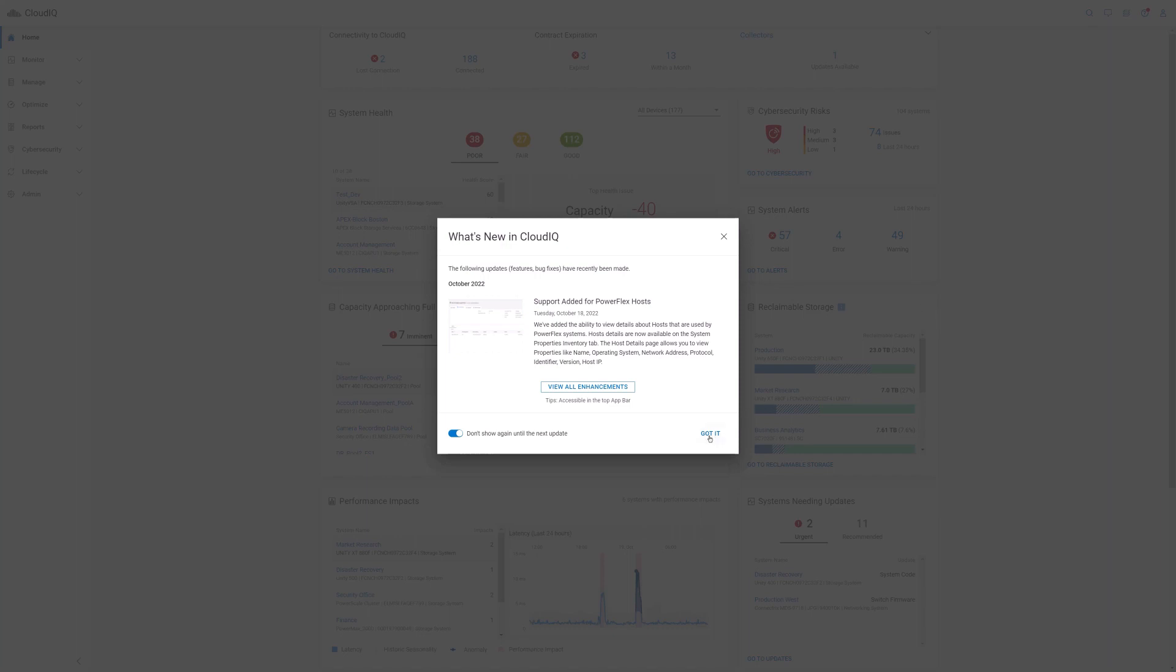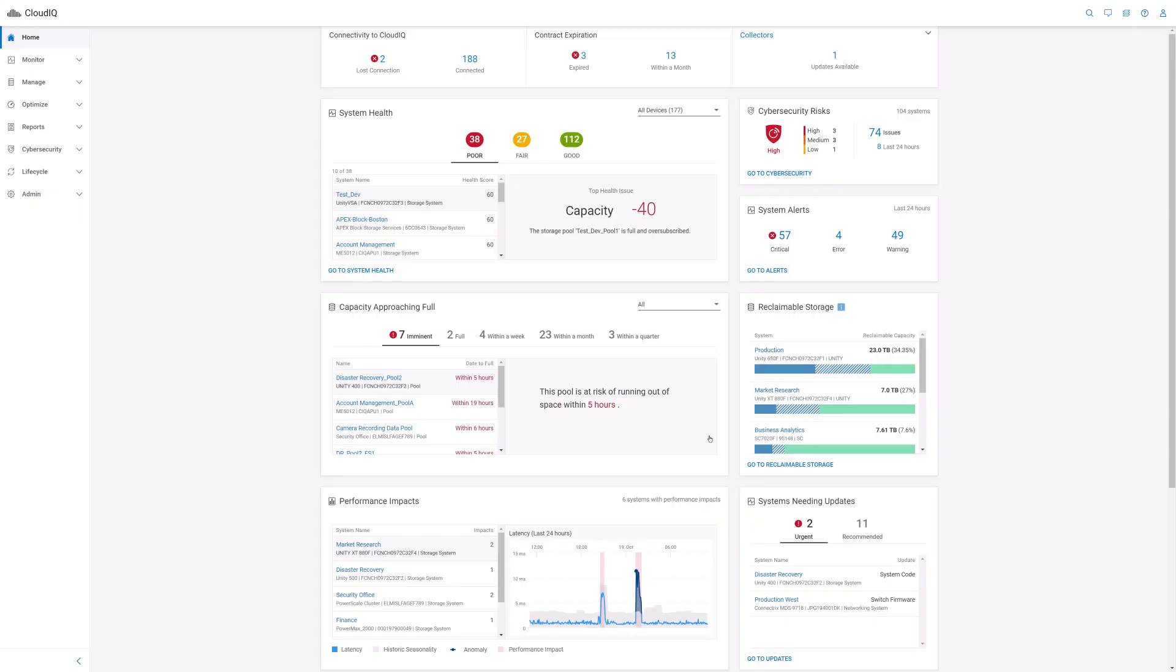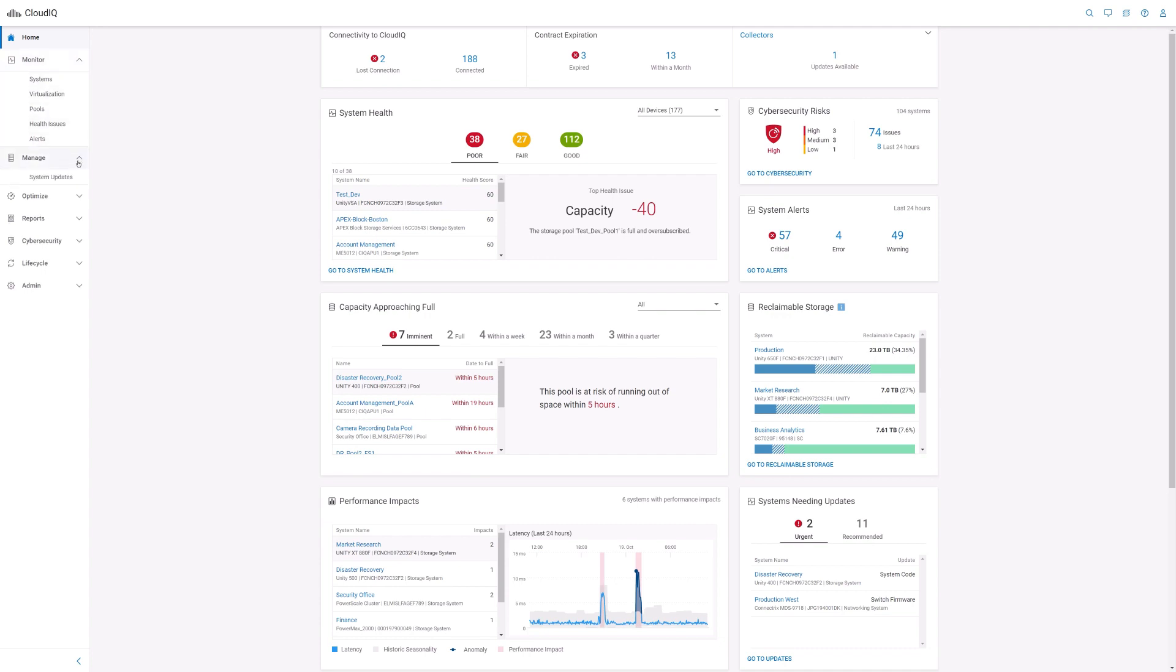To access the CloudIQ portal, customers can use their support account credentials. In order for you to view your VxRail clusters, you need to ensure that there is an active connection with Dell Technologies Cloud using the embedded connectivity agent on your VxRail clusters.